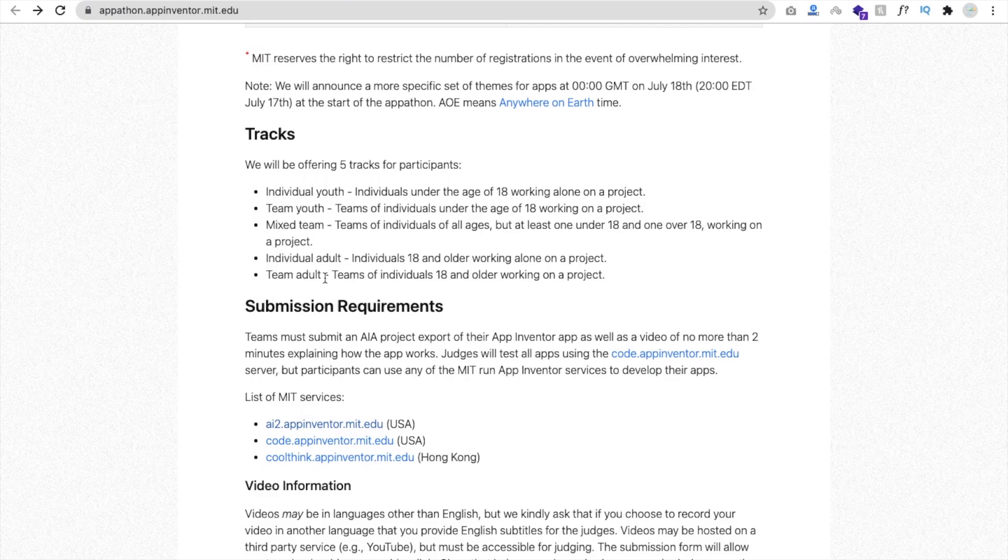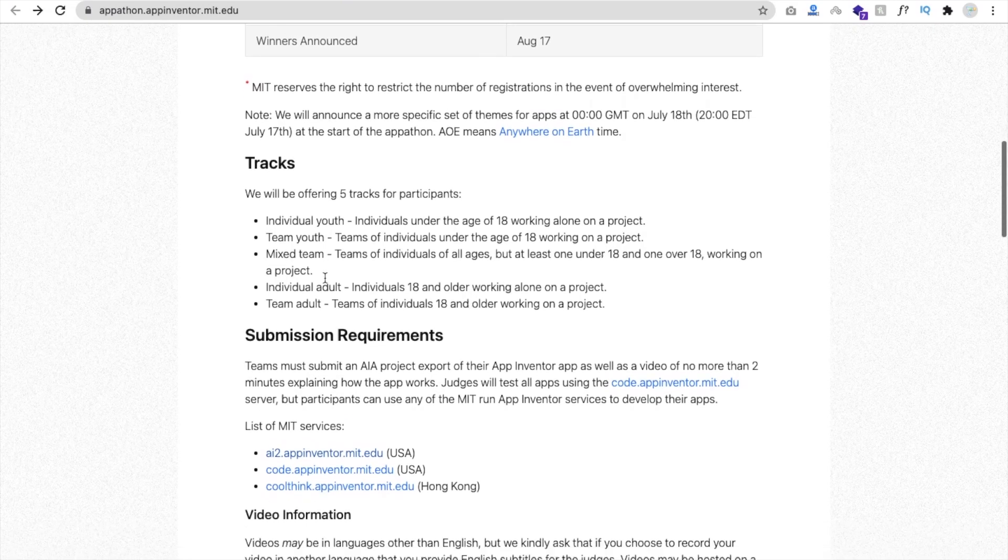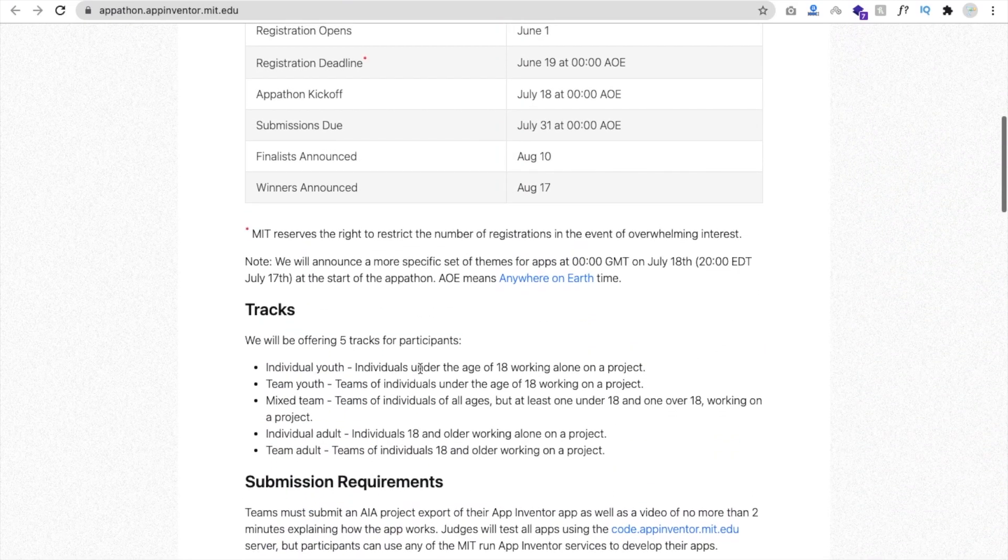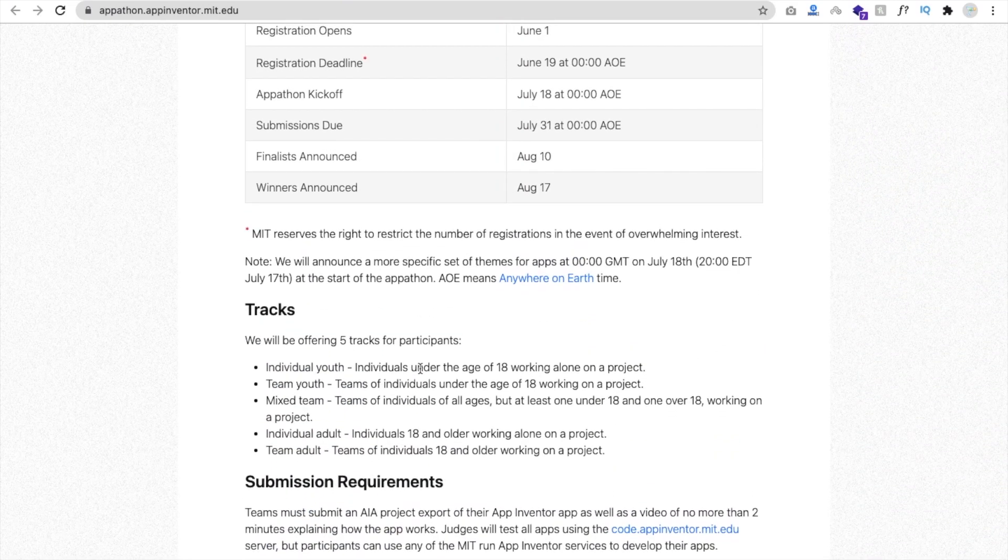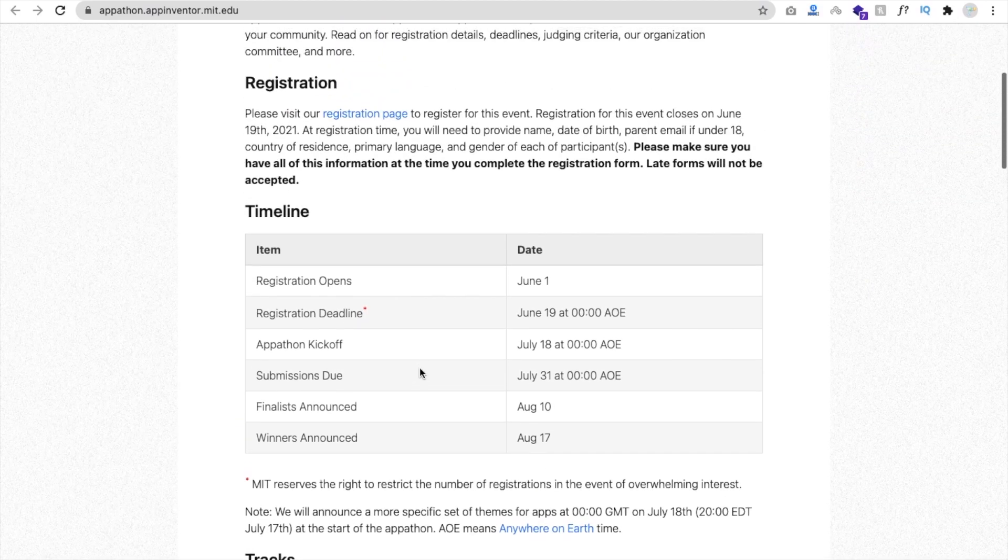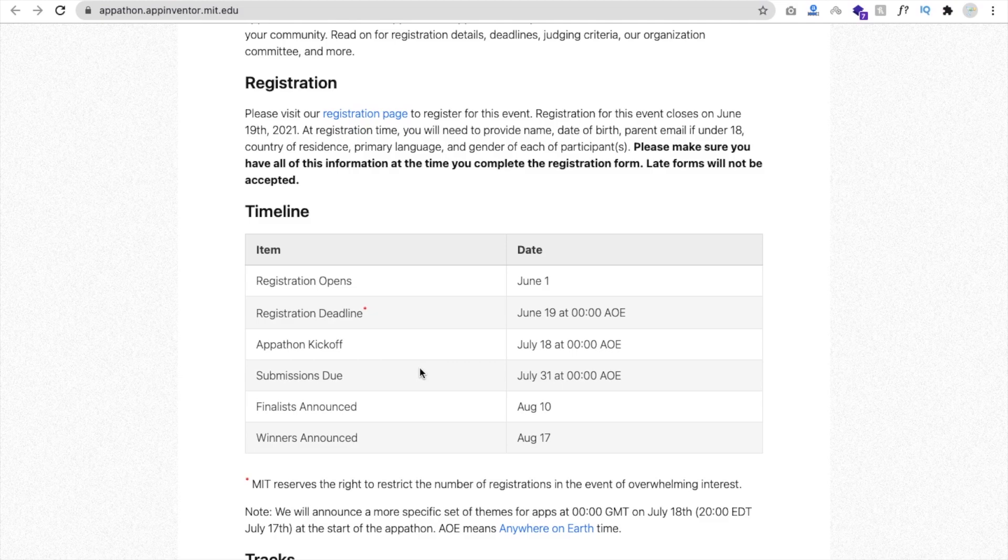That's the overall thing I think you should read. But the main thing is you have to register right now. The deadline is June 19. First thing. Second thing, you have to practice MIT App Inventor as much as you can.